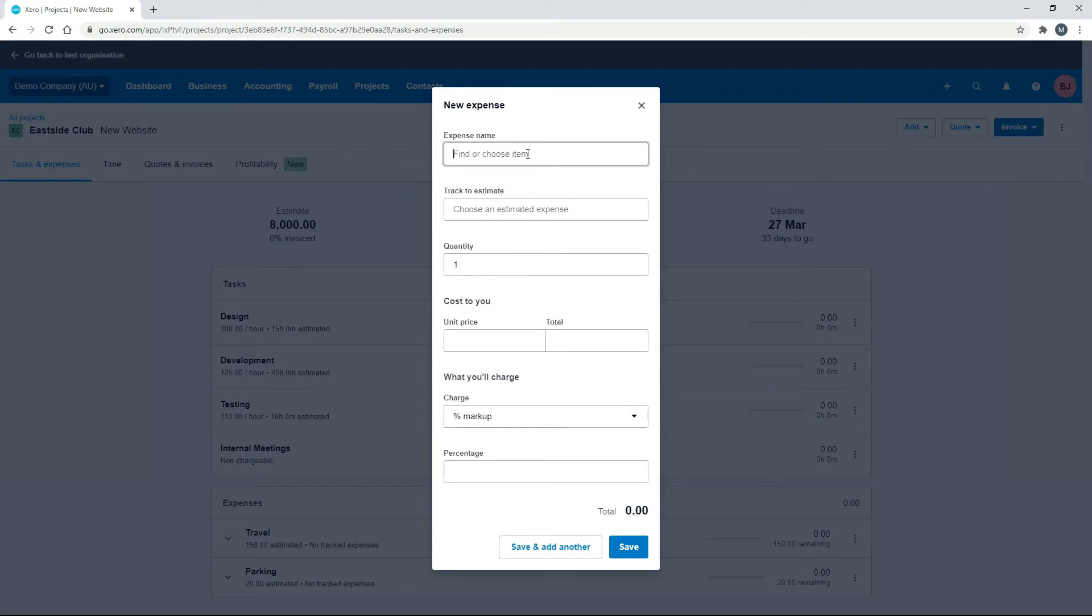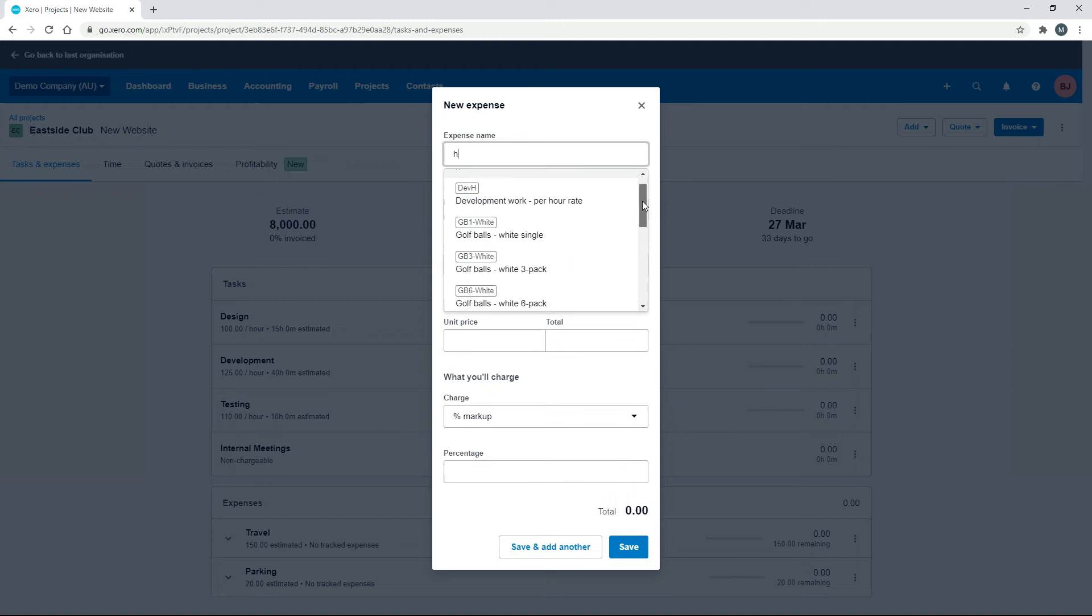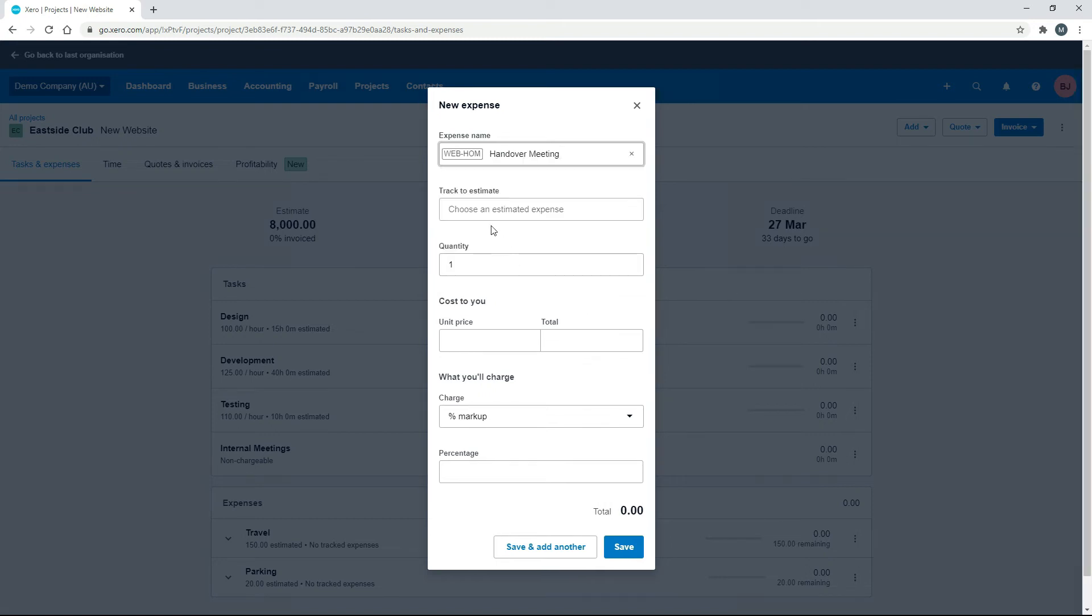Okay, and we'll just type in H for handover meeting. So that's brought up everything in the products and services section that has an H in it. I'll just put HA, here we are, handover meeting.